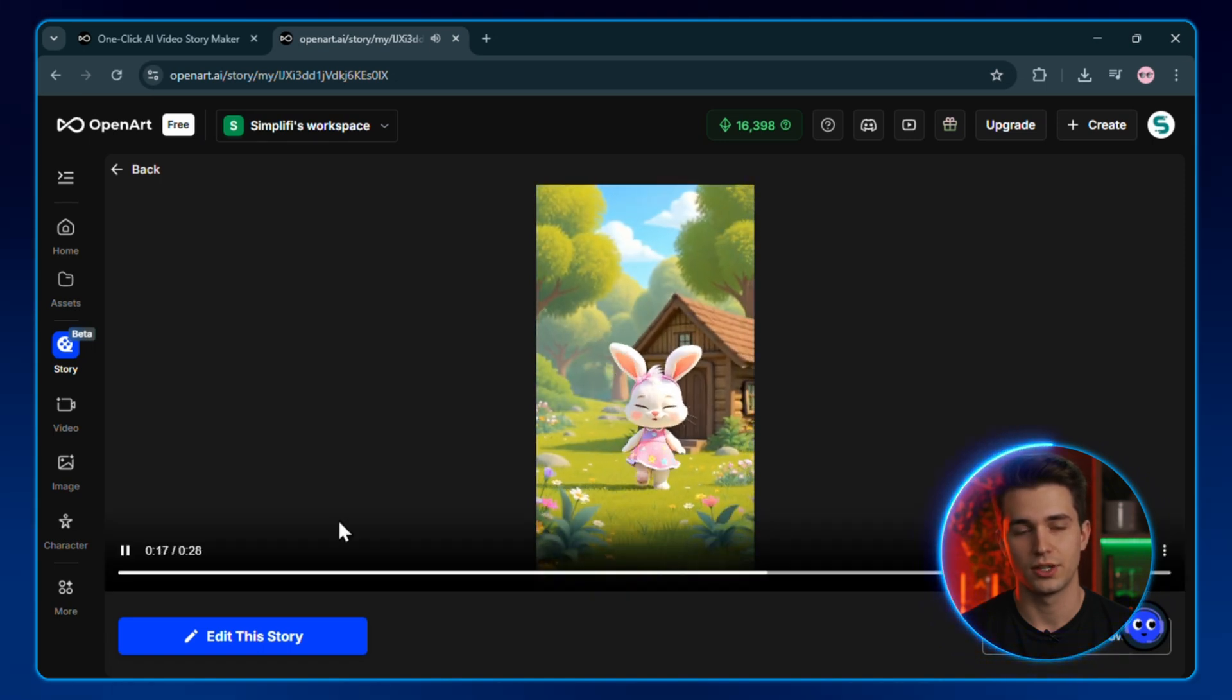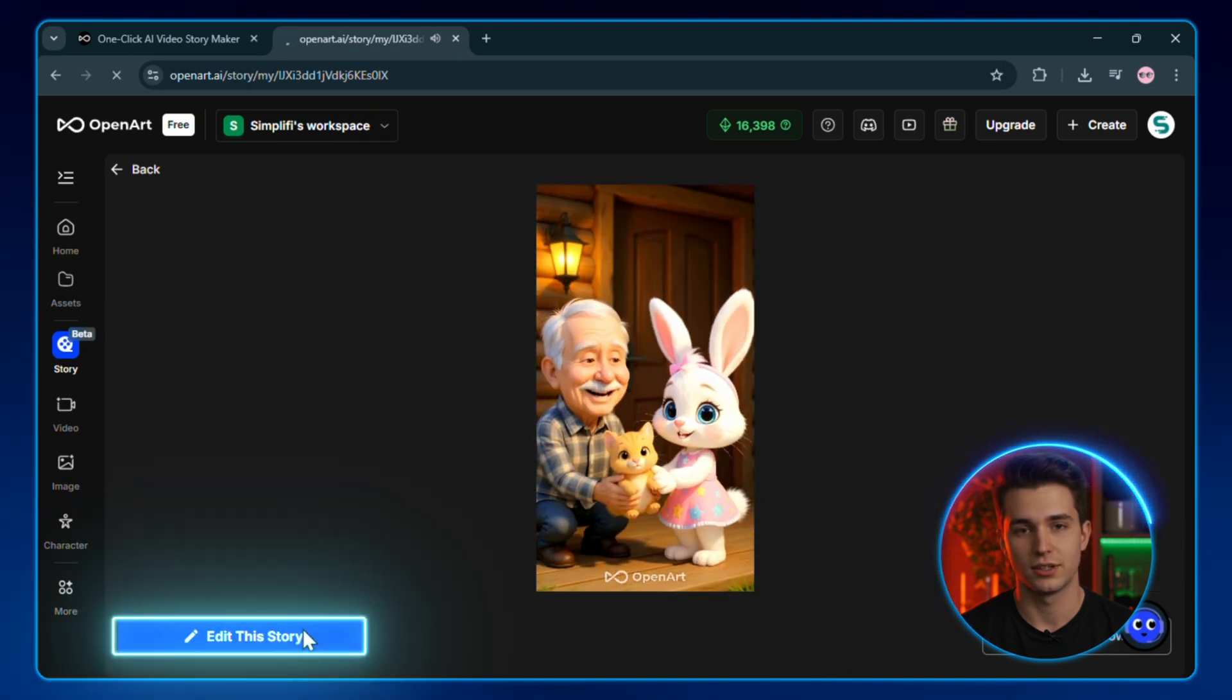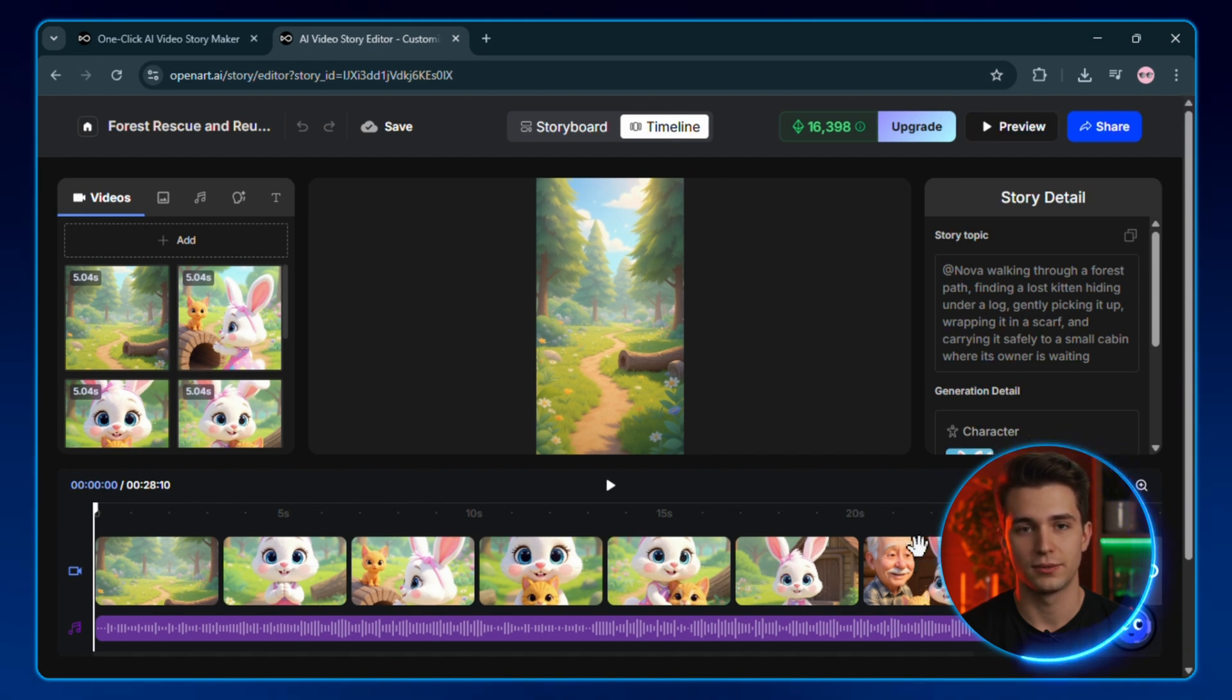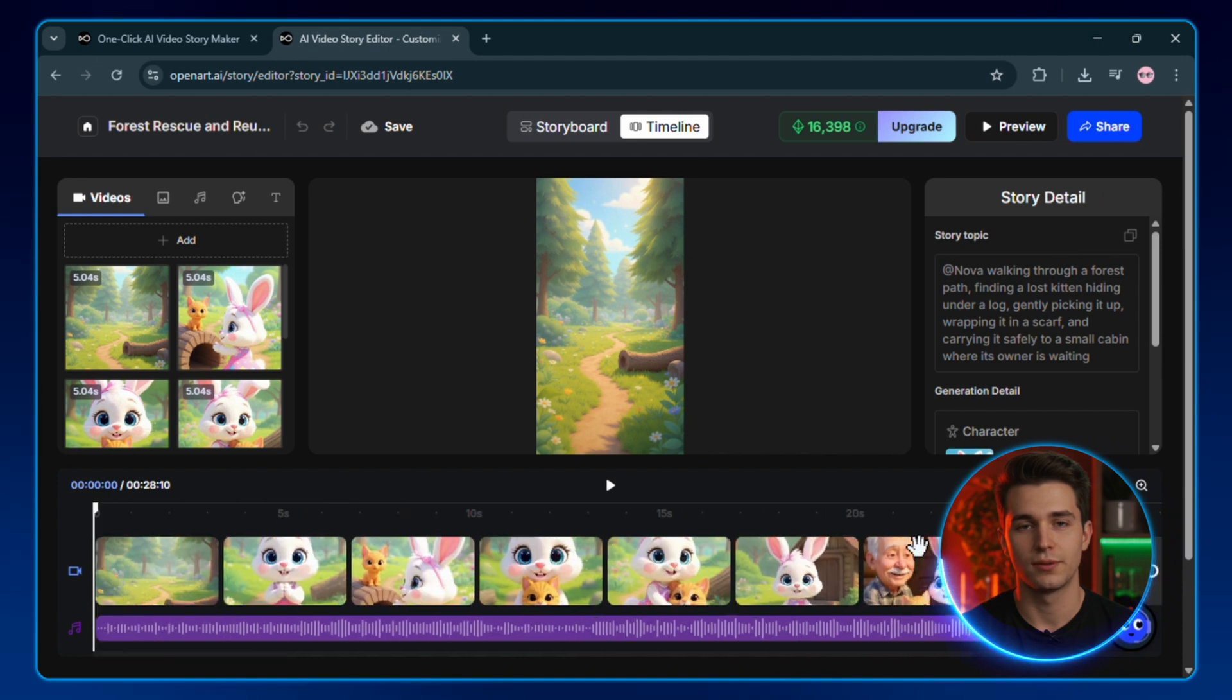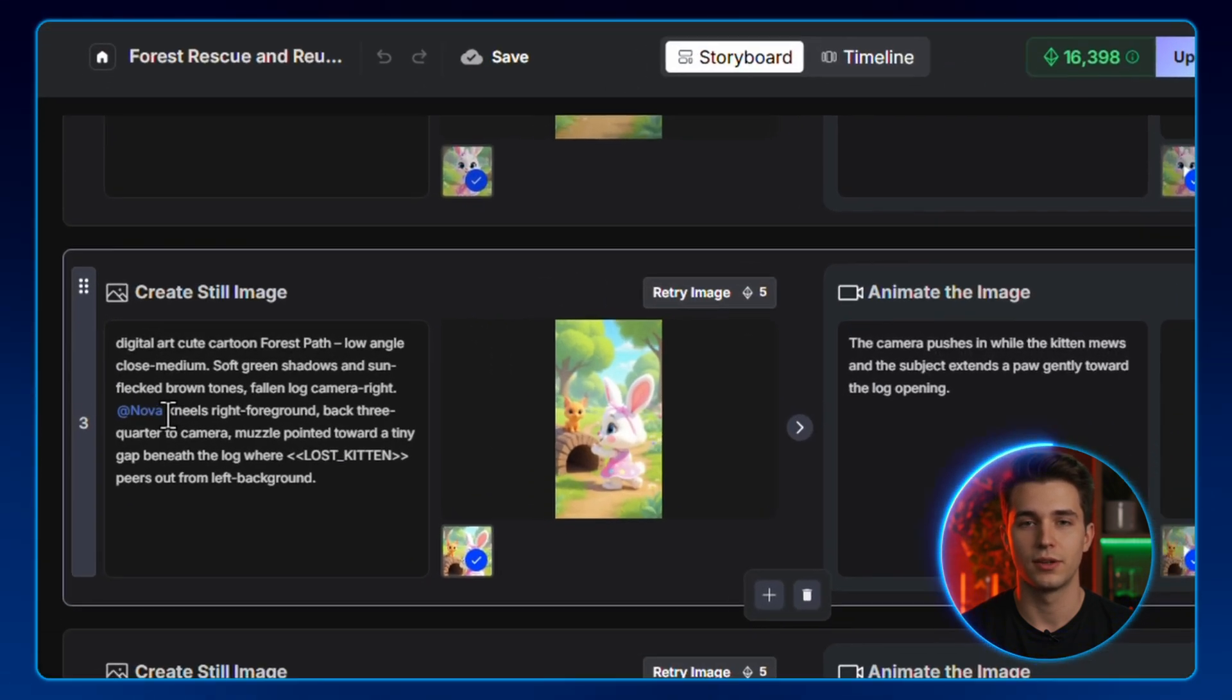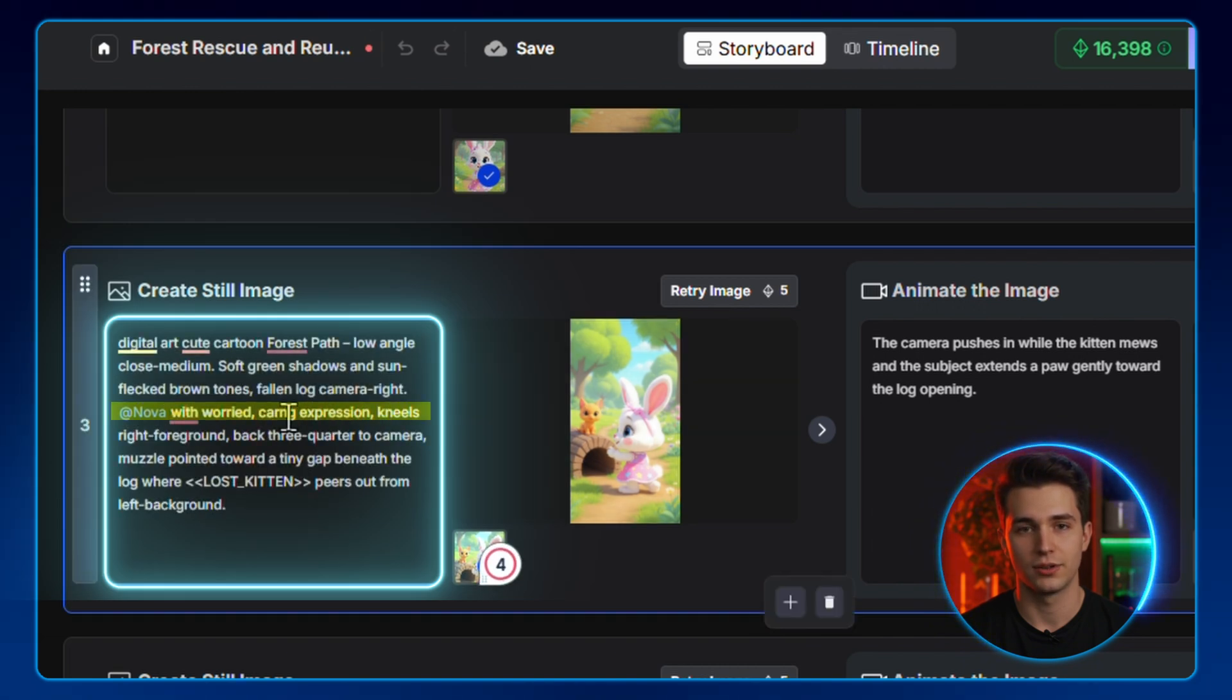Viewers bond with them across videos. Let me click edit this story to fine-tune specific moments. The first few clips are what matters most with these, so let's switch it up a bit. For the scene where Nova discovers the kitten, I want to make it even more emotional. I'll go to the storyboard and add this to the prompt: Nova with a worried, caring expression as she kneels to pick up the tiny kitten, soft, warm lighting.